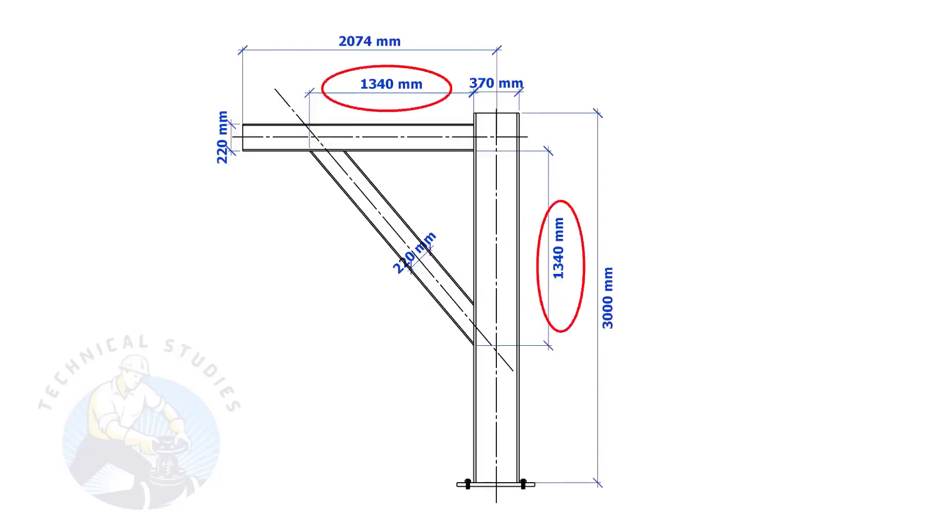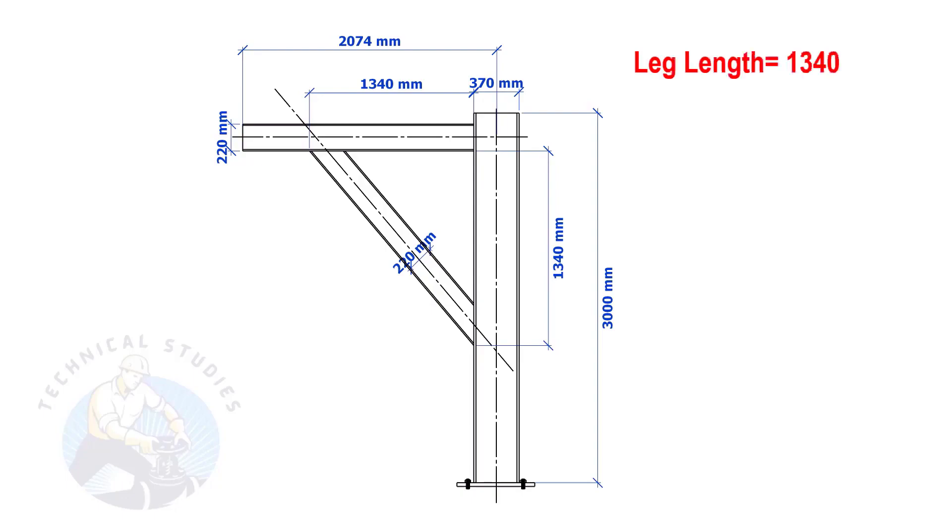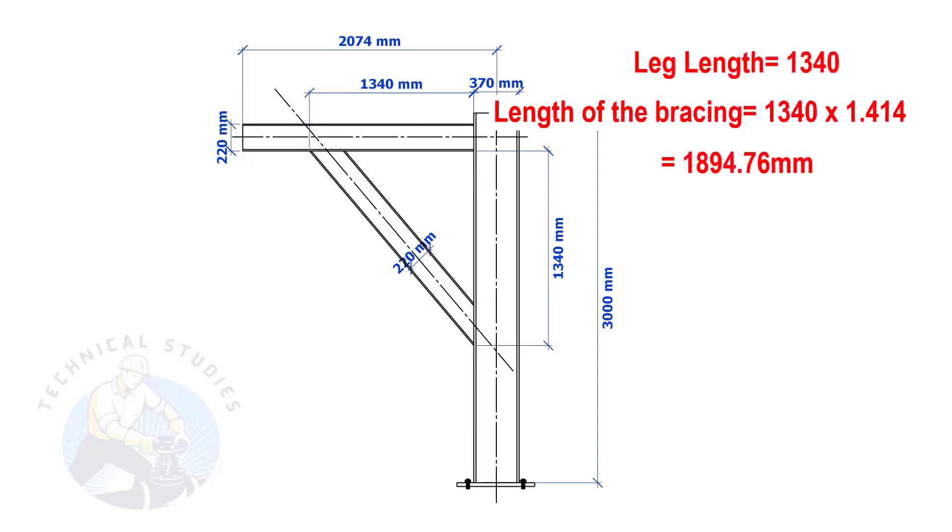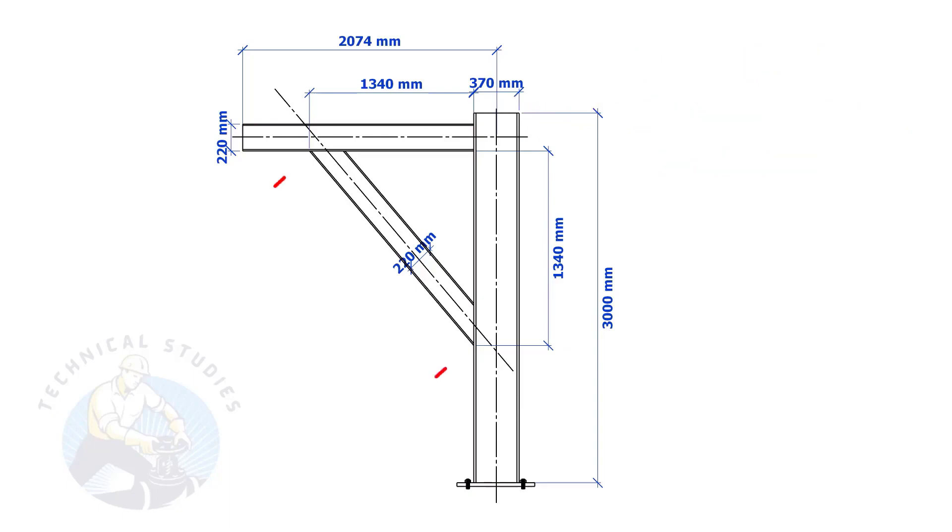Most of us know how to calculate the length and cutback if the leg lengths are equal. If you don't know, I will show you a simple calculation. Multiply one leg length by 1.414. Remember, this method is applicable only if the leg lengths are equal.